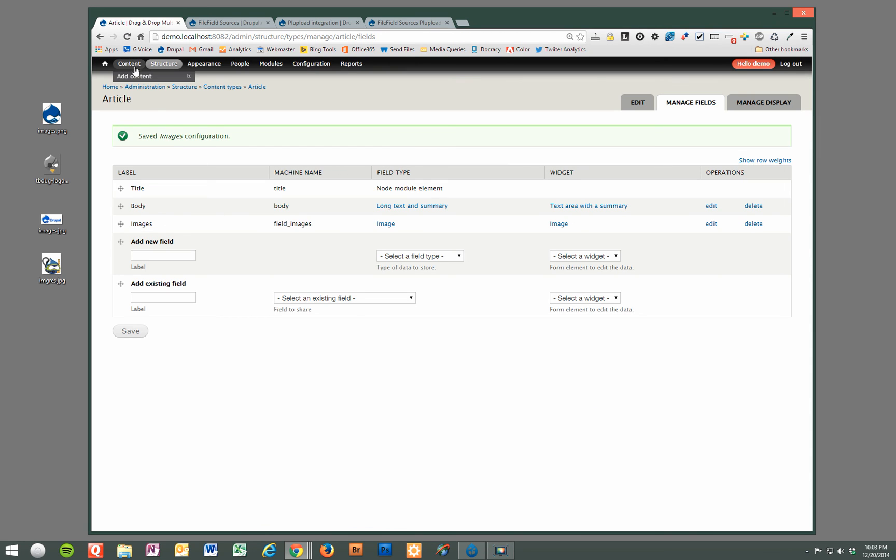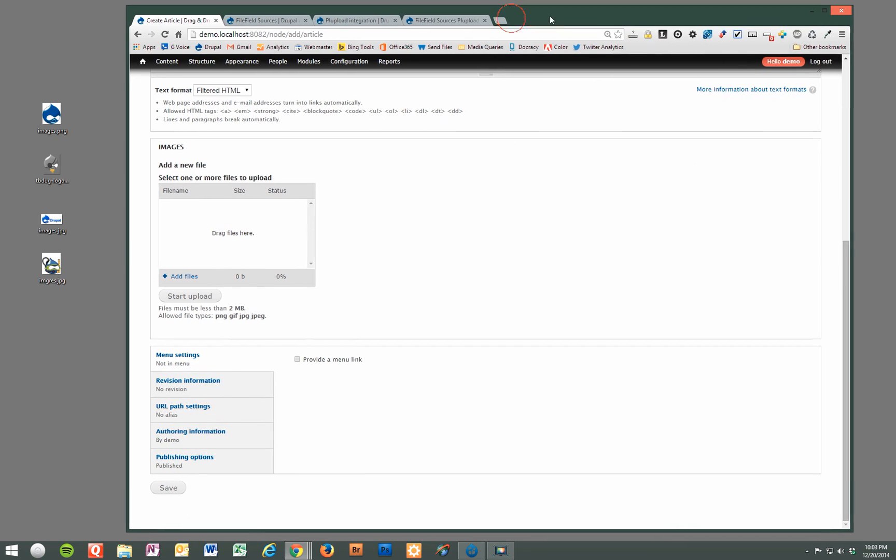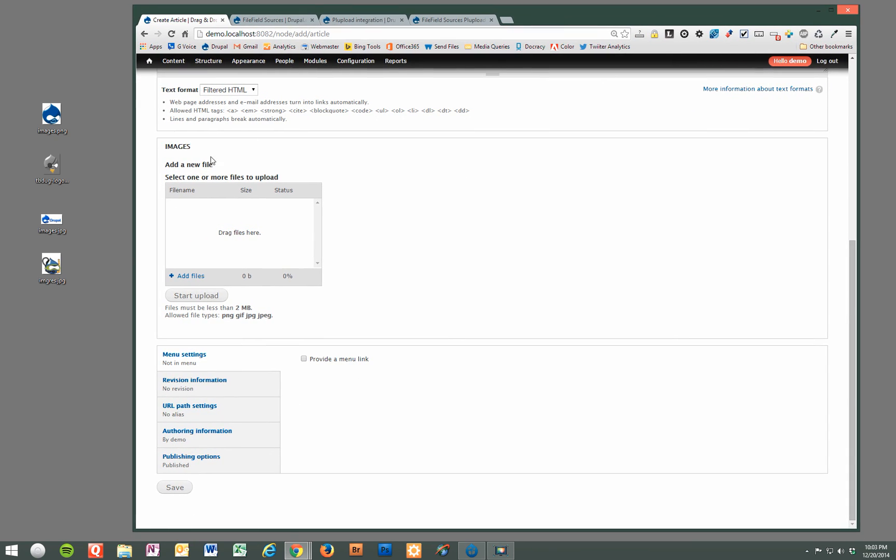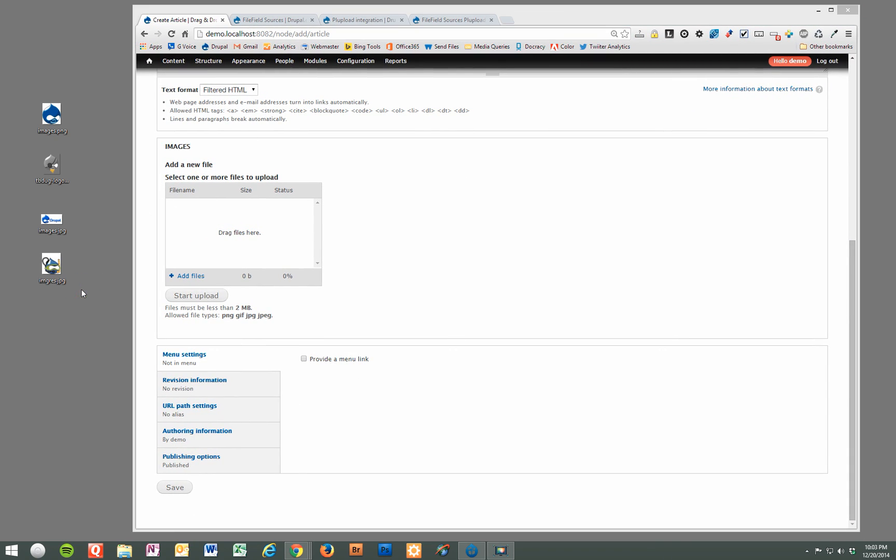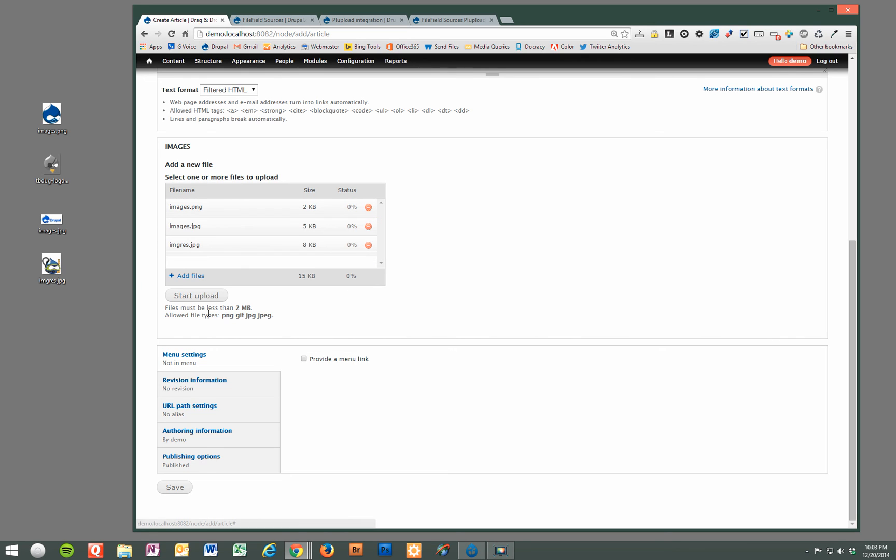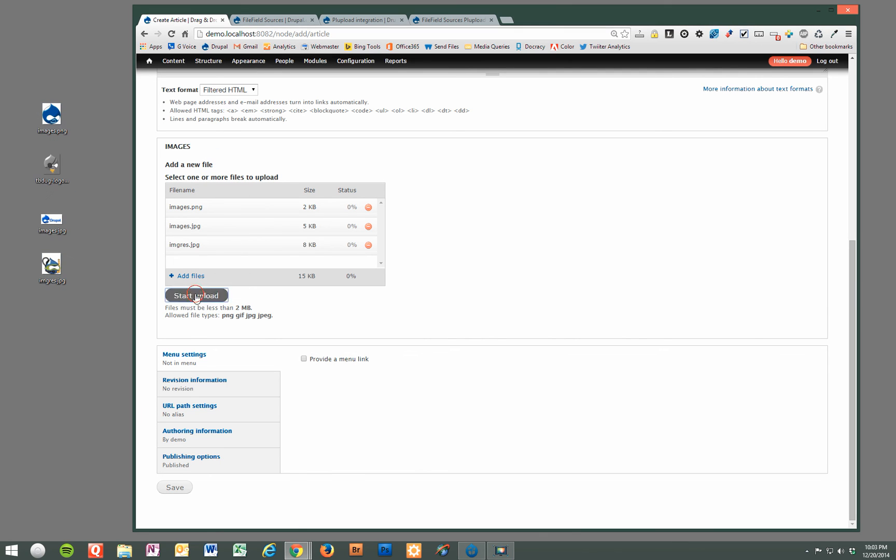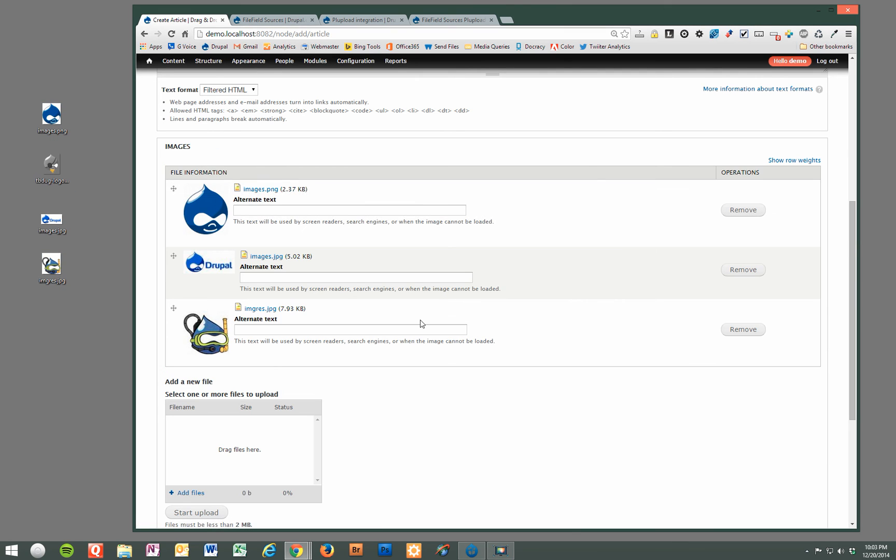And now we're going to go and add a new article. And there you go. As you saw in the beginning of the demonstration, we can take multiple files and drag and drop them. And you can remove one if you need to, or more. Once you're all set for the files you want to add, you click the start upload, and there you go.